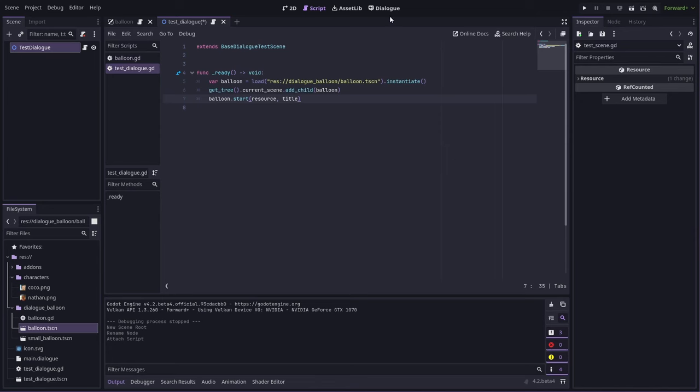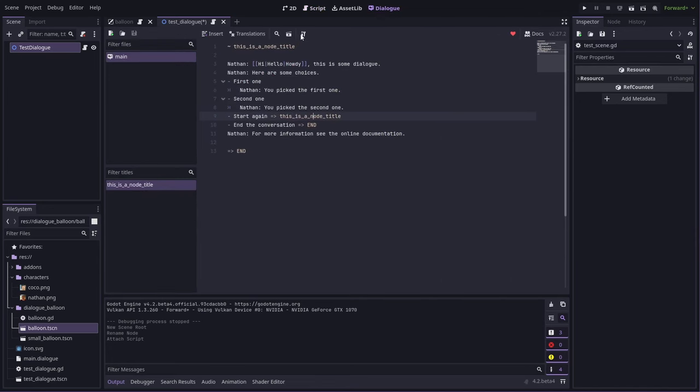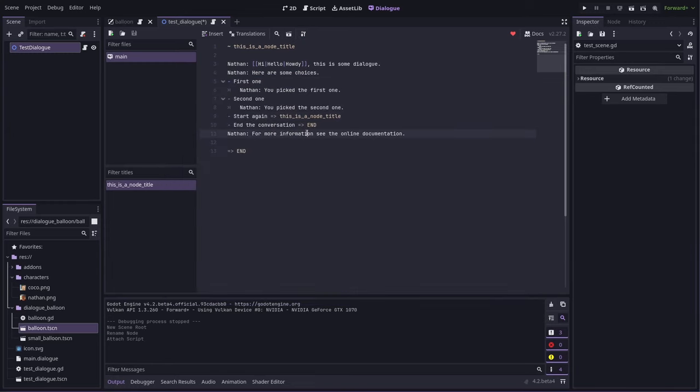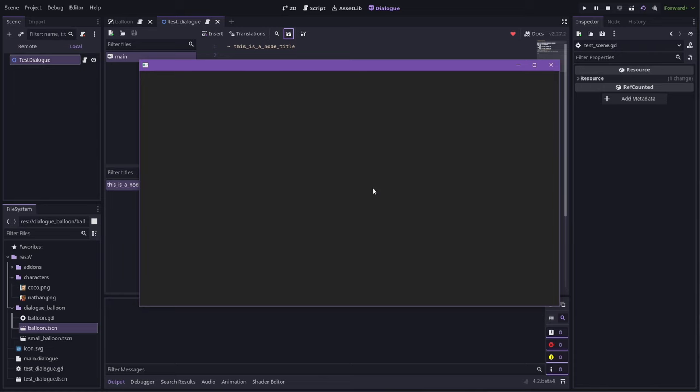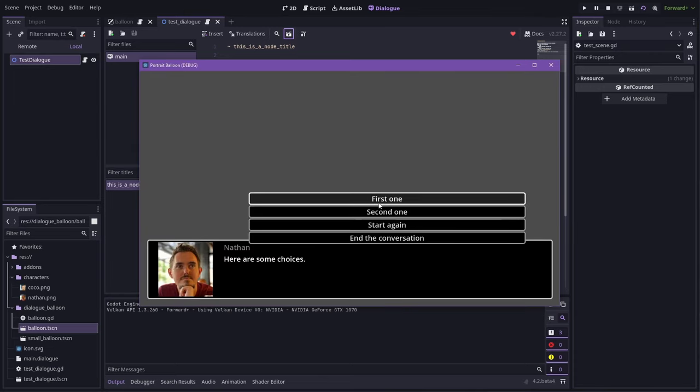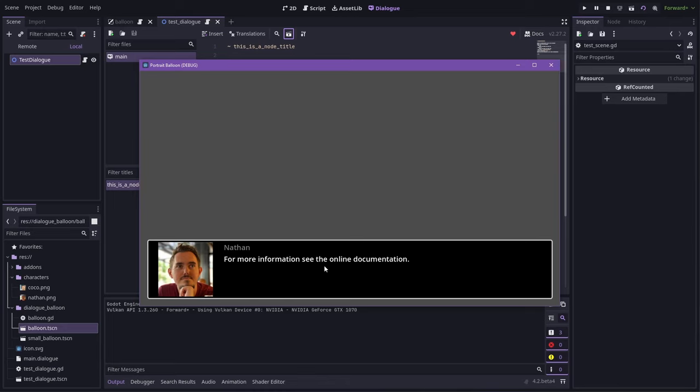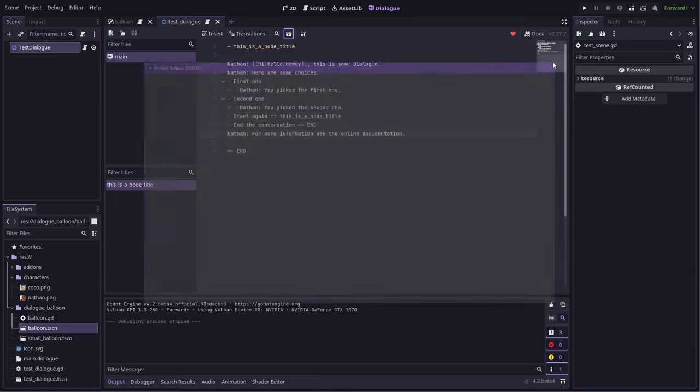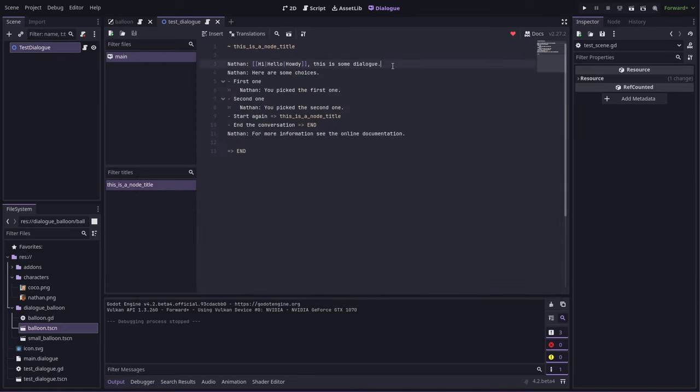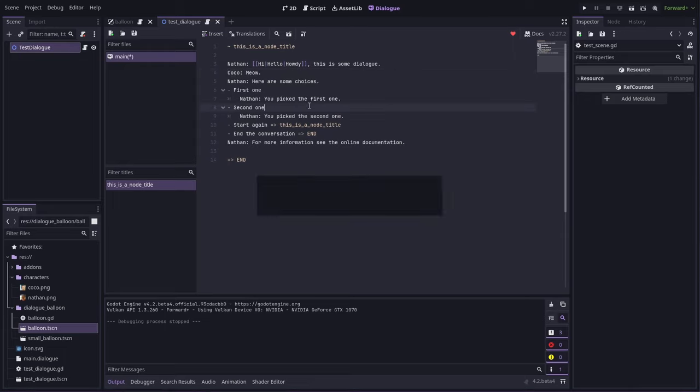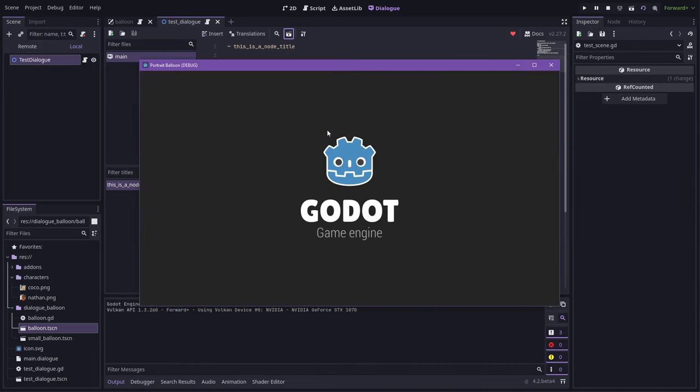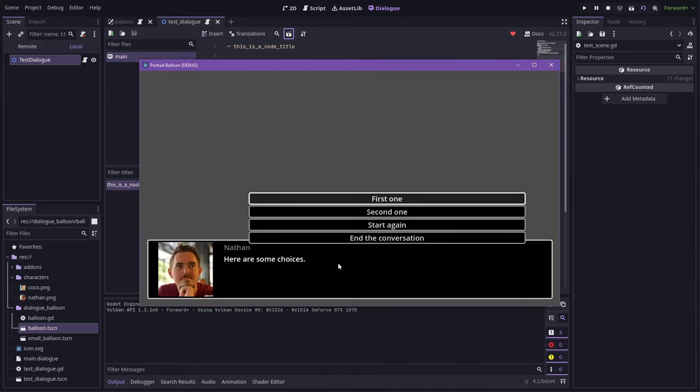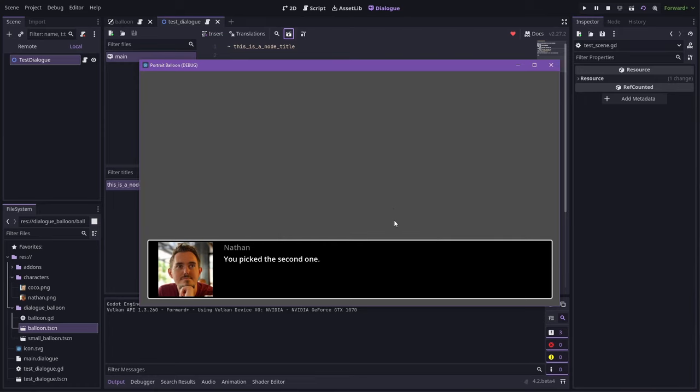So now that we have that, we can go into our dialog settings and set our custom test scene. Do that one. And now when we run it, we get one with portraits. So let's add another bit of dialog so we get a second portrait. It's that simple.